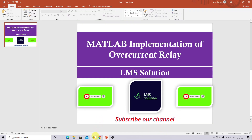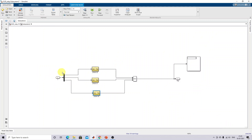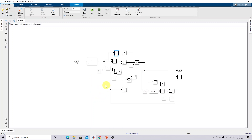I'm going to explain the concept of the overcurrent relay and how we can implement it in MATLAB. I'm going to explain a single model. Here we need to measure the phase current. Each line will be connected with the overcurrent relay. This is the implementation of the overcurrent relay. In order to implement this overcurrent relay, we have to use RMS measurement and different switch elements.